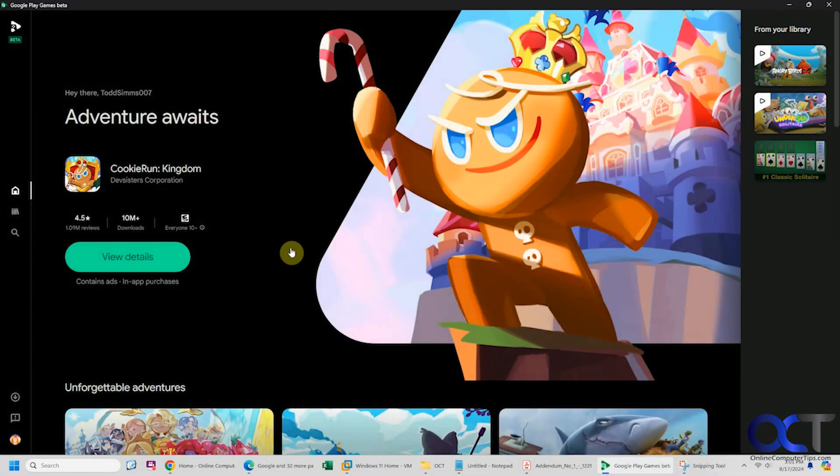Hi, in this video we're going to be talking about the Google Play games app that you can install on your Windows computer and actually run games from the Google Play store on your PC.